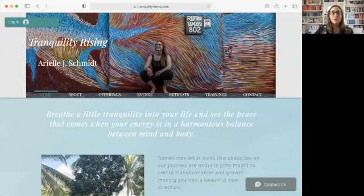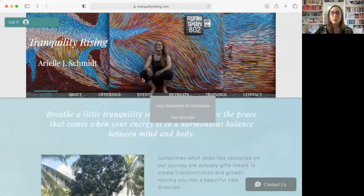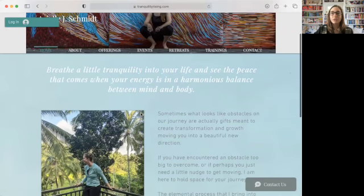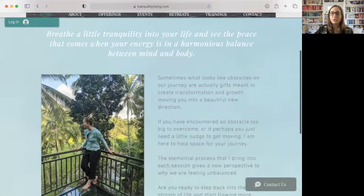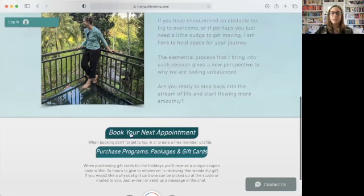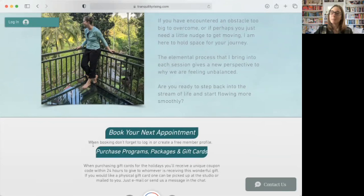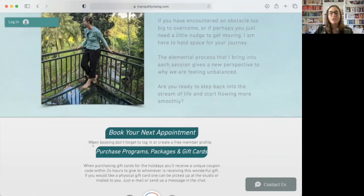So if you find yourself on tranquilityrising.com and you're not sure where to start, you'll notice that if you scroll down to the bottom, there's these two buttons that say book your next appointment, purchase programs, packages, and gift cards. And you'll notice this little note here, when booking, don't forget to log in and create a free member profile. So that is always my first step when people ask me how to get started.